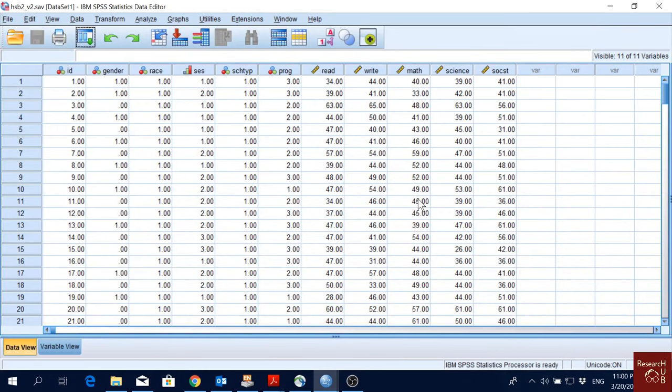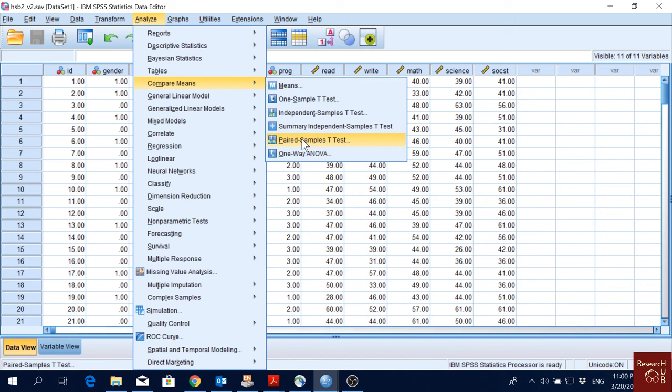In this video, I'm going to show you how to do mean comparisons when data is not normally distributed. We have seen that we could do some mean comparisons from here, and these options are for parametric data. But what about when data is not normally distributed and we have to do non-parametric tests? Then we have to come here.